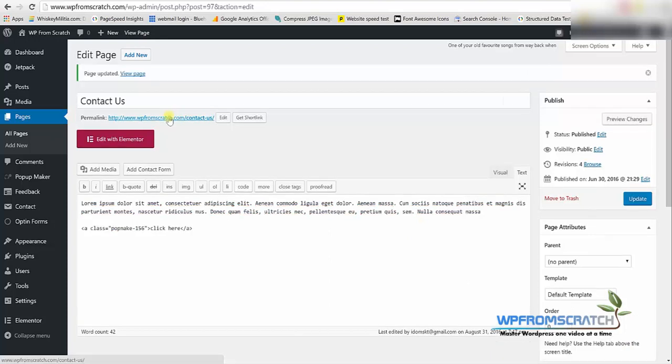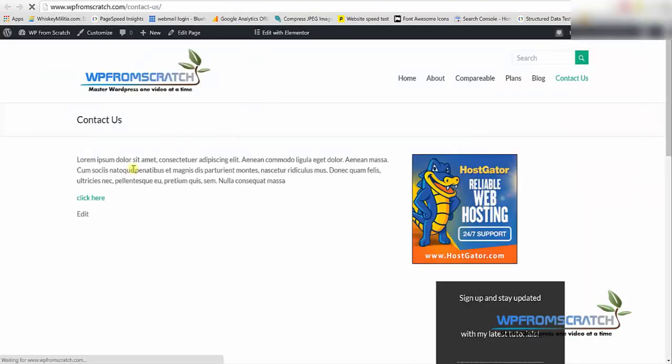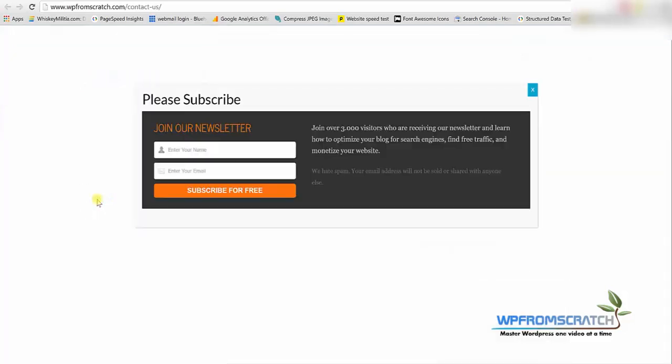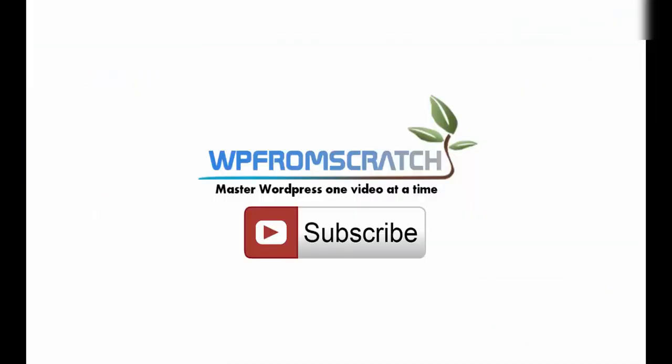Now whenever someone is clicking on this A button, on this click here button, they will trigger the popup and the popup will be displayed.